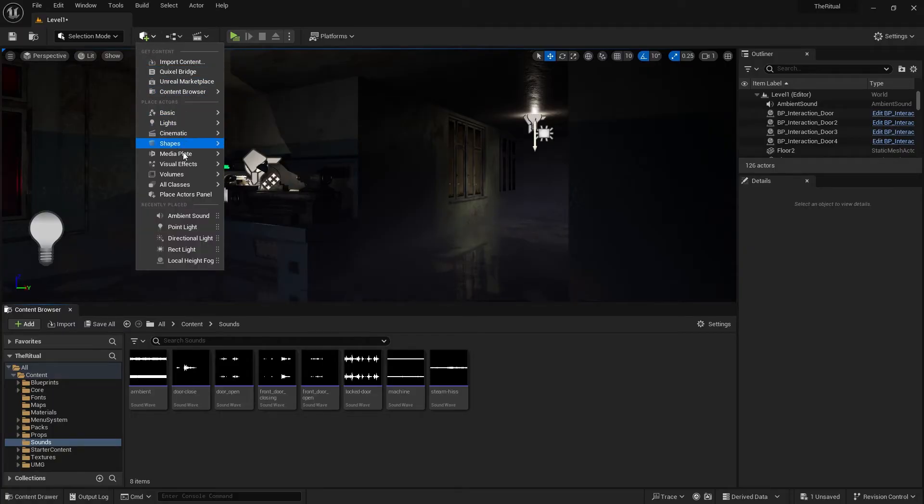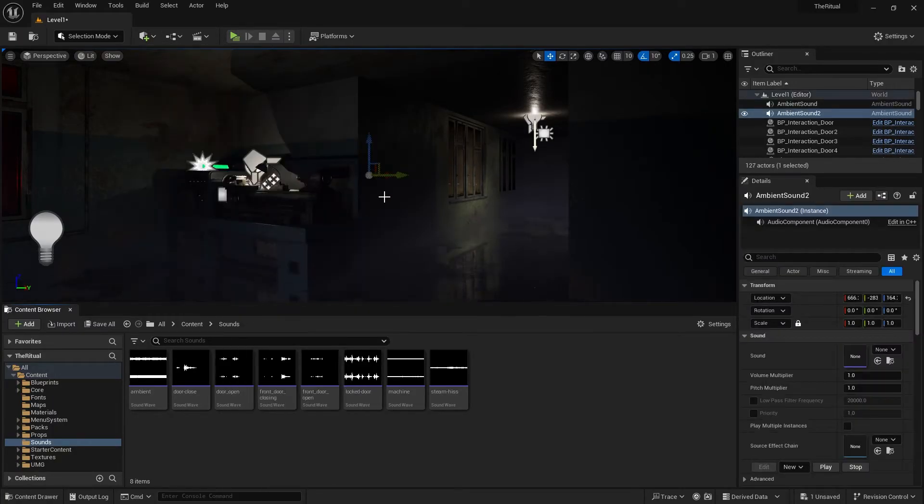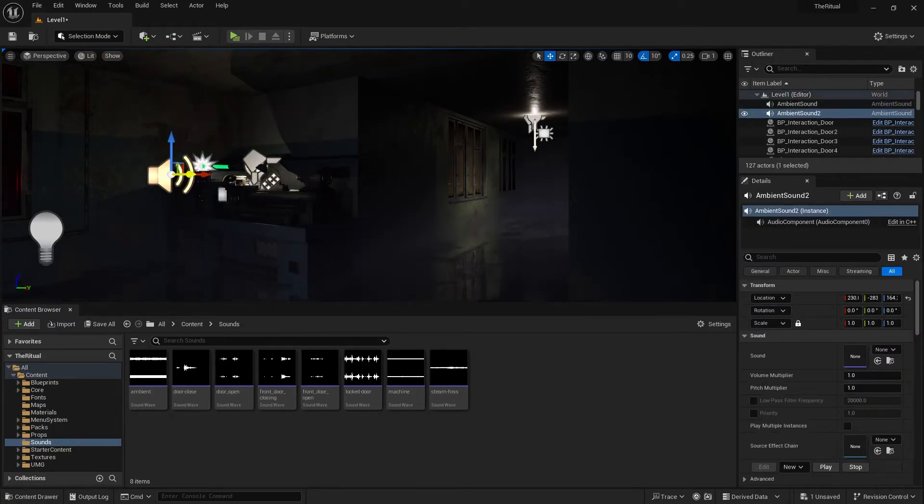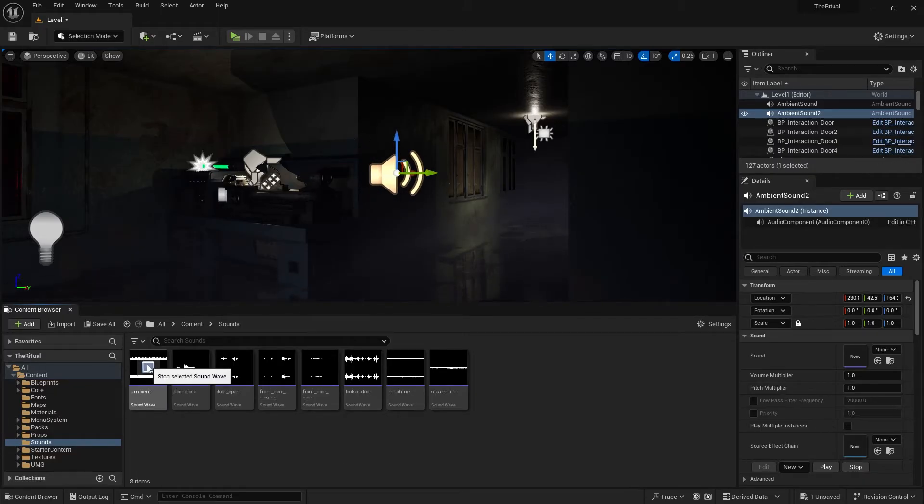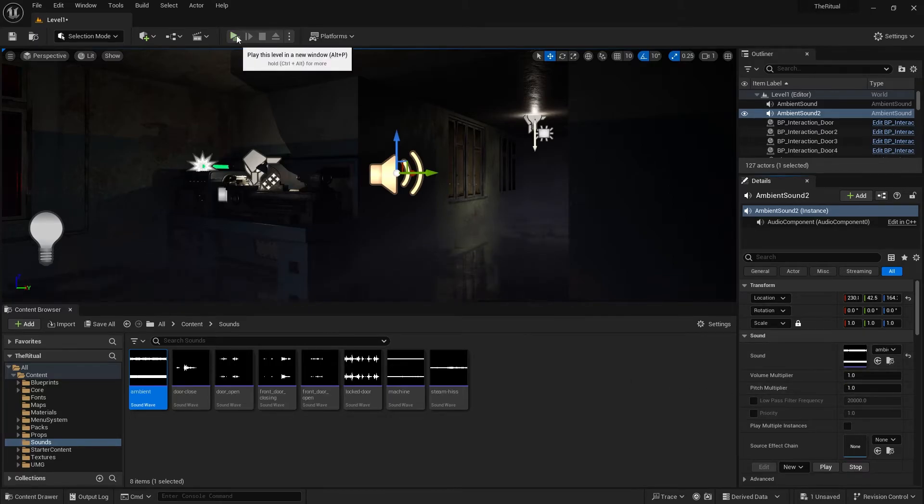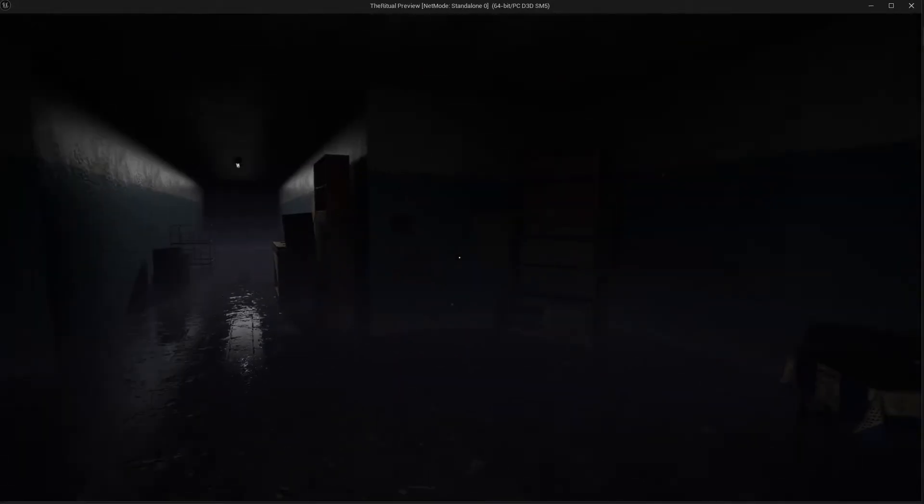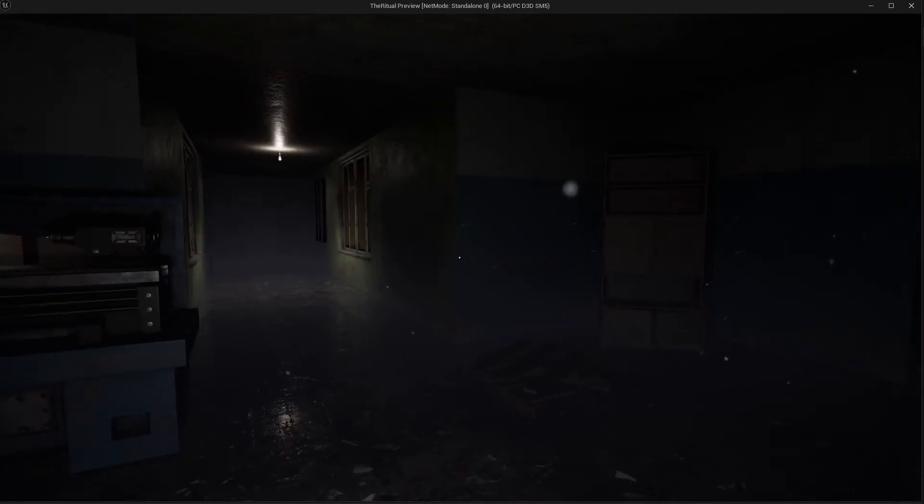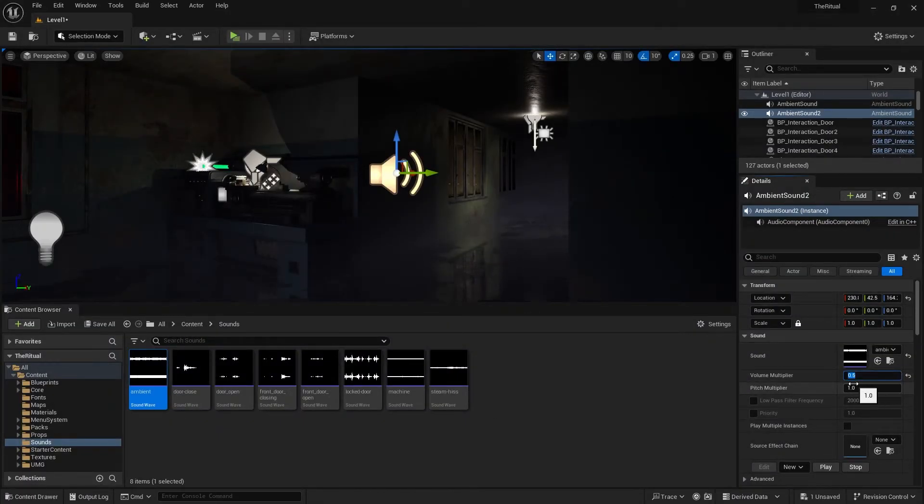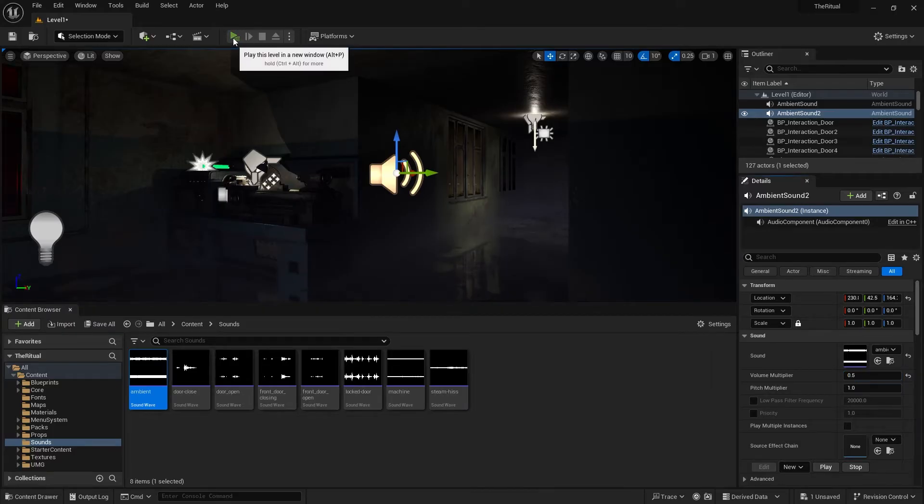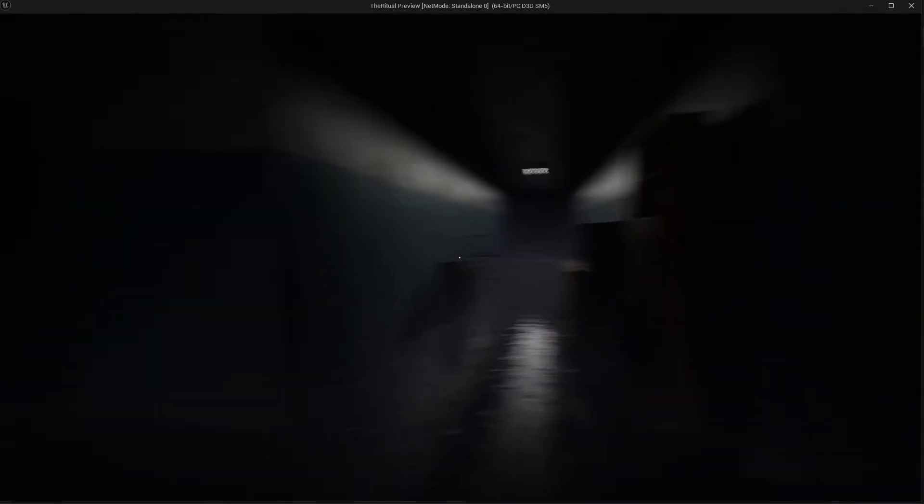Just drag an ambient sound in the scene. Set the sound file. Yes, things are getting better.